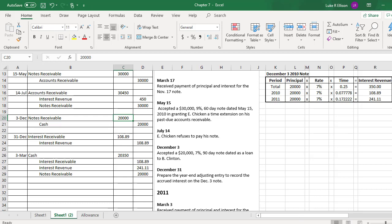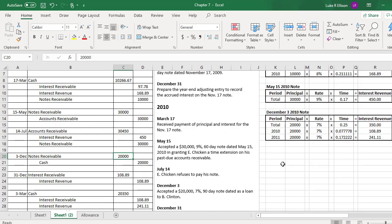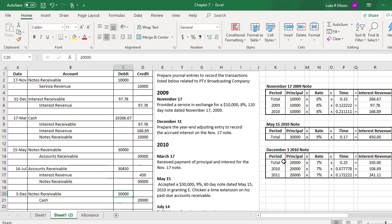We are finished with our journal entries for notes receivable. I know this might look like a bit much right now and maybe intimidating, but you know what they say — practice makes perfect. And it really is true. The more that you do this, the easier these journal entries will be.